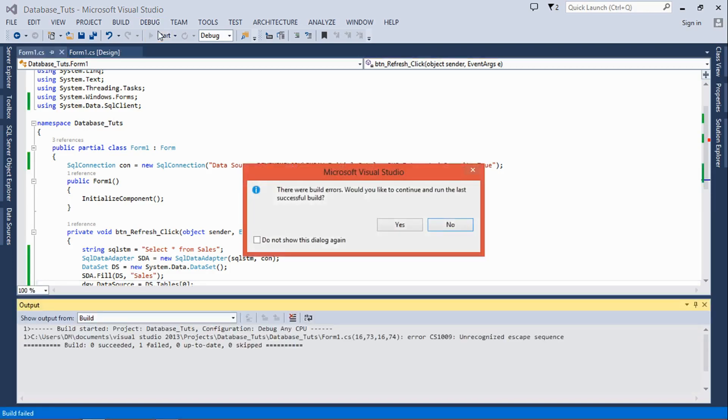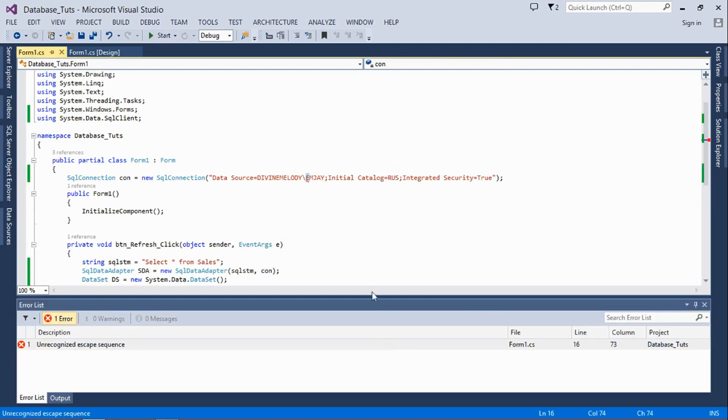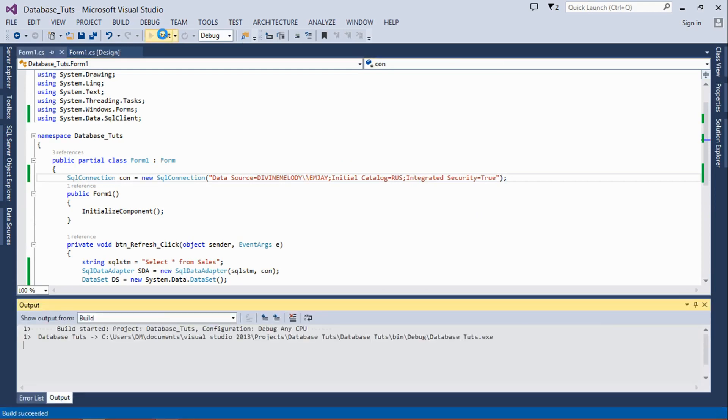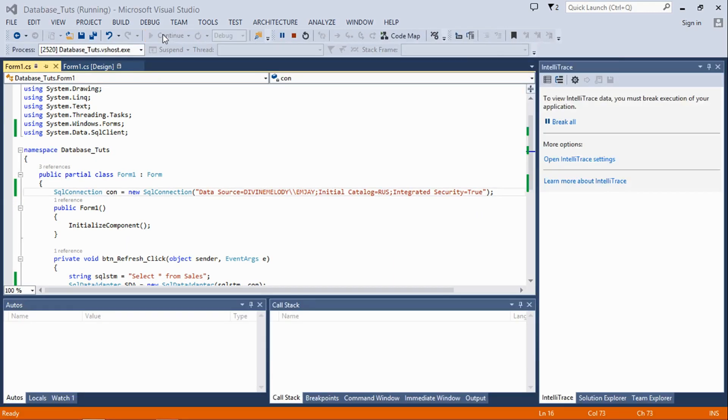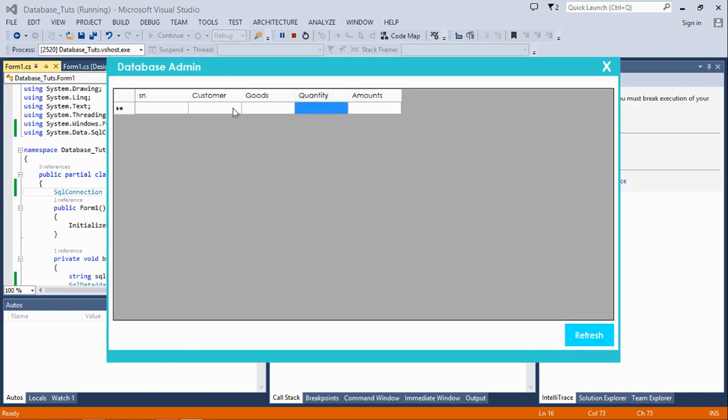Wait, there was an error somewhere. Oh sorry, I have to quote this. So let's go. Once I click refresh, that's it. There's no data in the database just yet.